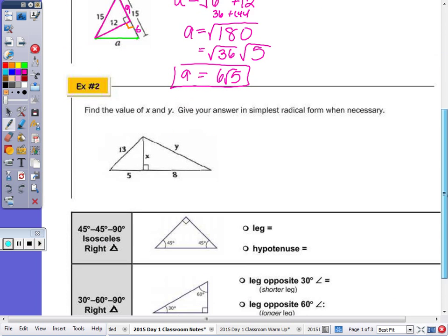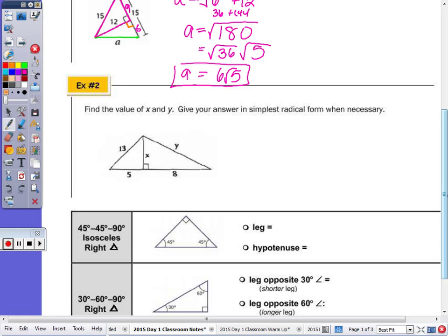Looking at number 2: we have to find the value of X and Y, giving the answer in simplest radical form when necessary. Again, we have a linear pair here, and since that angle is 90, this angle is also 90 — they're supplementary. We're going to focus on one of the right triangles first. Given that I have two sides in this right triangle, I can easily find the third. The first question to ask yourself is: is it a Pythagorean triple? It is — it's the 5-12-13. So X is 12.